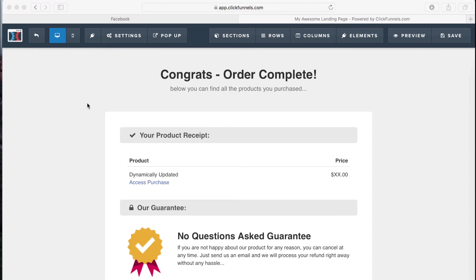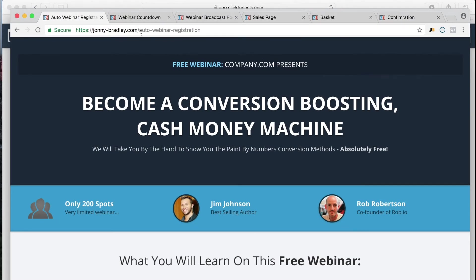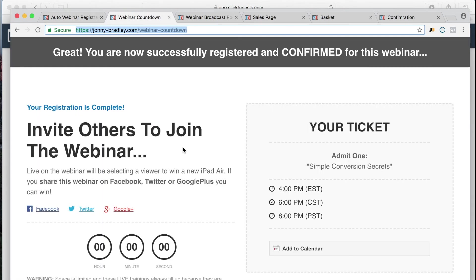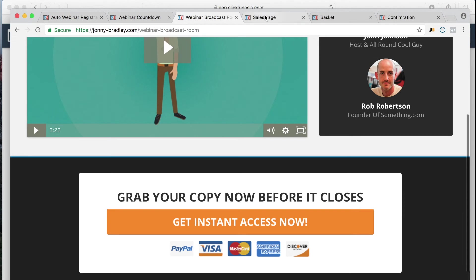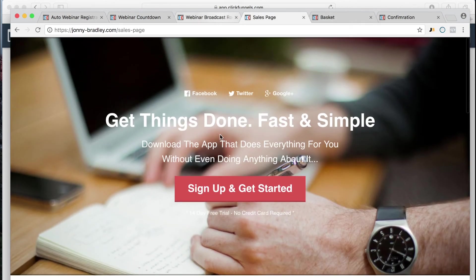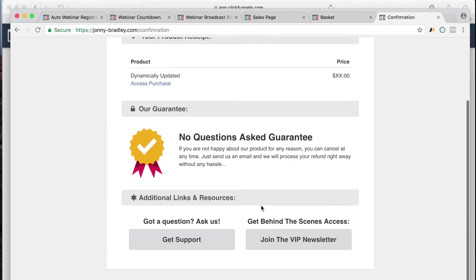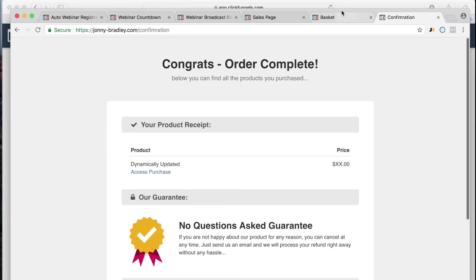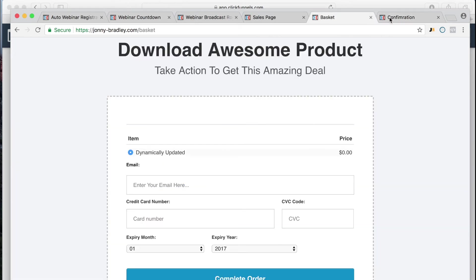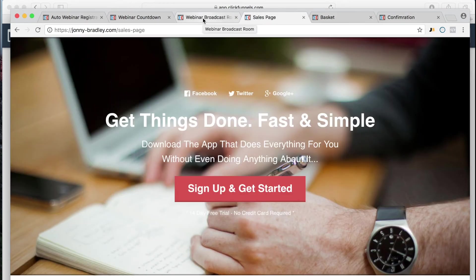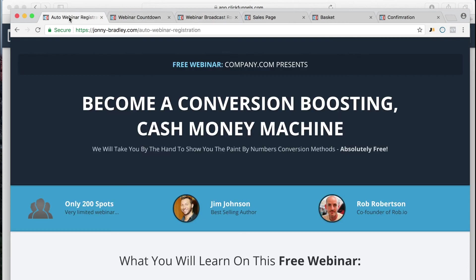Now, how do we check that these are working? So here in Chrome we've got the webinar opt-in, the countdown page, the broadcast room, the sales page for the upsell, the basket, and the confirmation. You definitely want a pixel on the basket as well — if someone abandons their basket and doesn't buy, you can set up a conversion and a custom audience that retargets those people and gets them back through advertising. That's what pixels are all about.